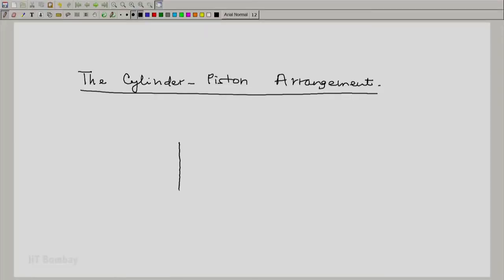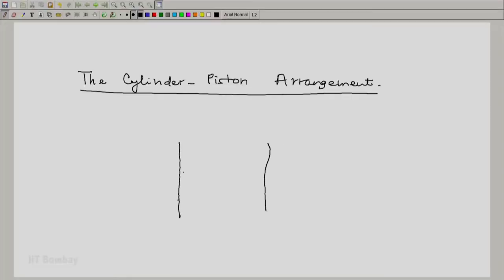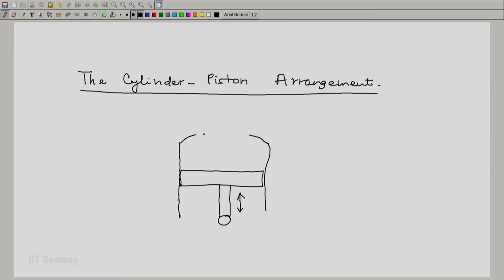In this arrangement you will find the cylinder; inside the cylinder there will be a piston and there will be a mechanism — a piston rod or a connecting rod — which will move the piston up and down. The cylinder will have a cover known as the cylinder head, and typically the cover will have two valves and two ports in which the valves are located. So this is the inlet port and this is the exhaust port — a typical cylinder-piston arrangement.